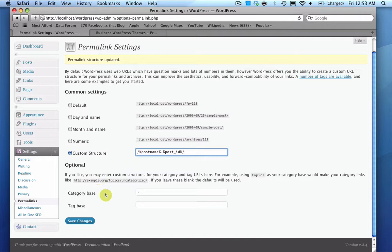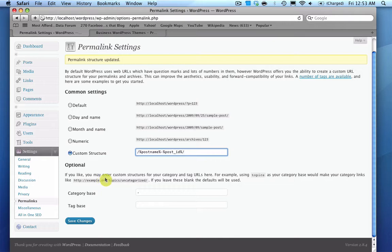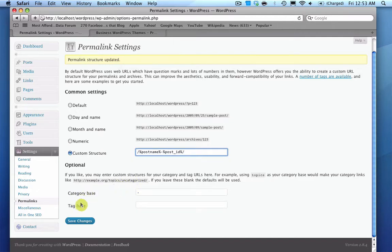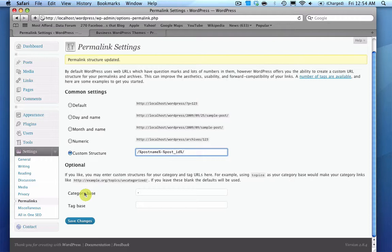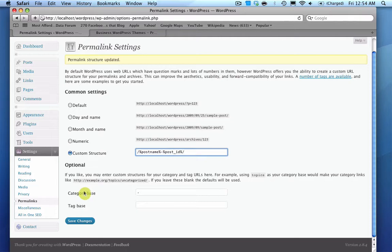And the only other options under the permalinks screen are the category base and the tag base. And what that controls is if somebody clicks on a category or a tag, your URL is going to be slash either category or slash tag slash whatever the name of the tag is. And by default it uses category and tag. But if you wanted to change it, you could do slash topics or you could do something that might be unique for your website. Like if you're doing a website that's only about state things, you could change it to slash state slash and then create 50 categories for each state, and then that way it kind of has a consistent feel to it.